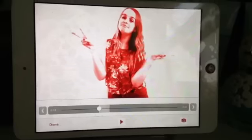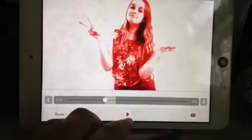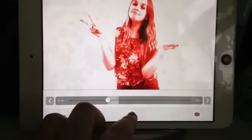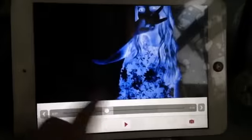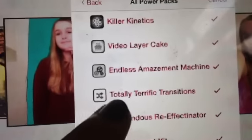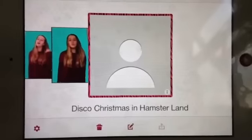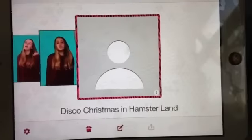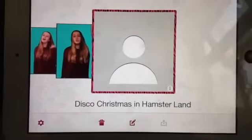Hey guys, I'm going to be doing a tutorial today and these are the two effects I'm going to be doing a tutorial on. The first one is going to be on this one. You are going to need the Totally Terrific Transition Pack. I'm just going to be doing a simpler version of that.